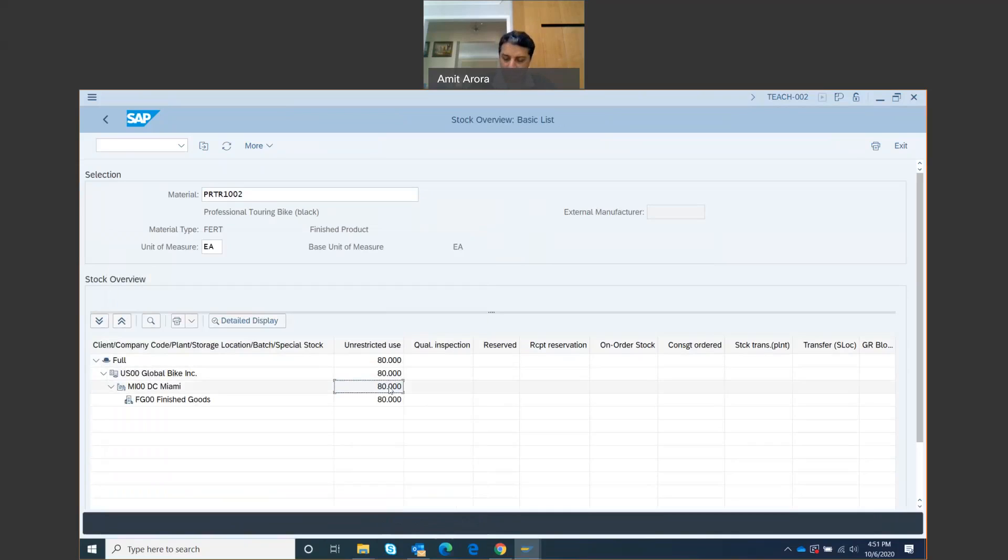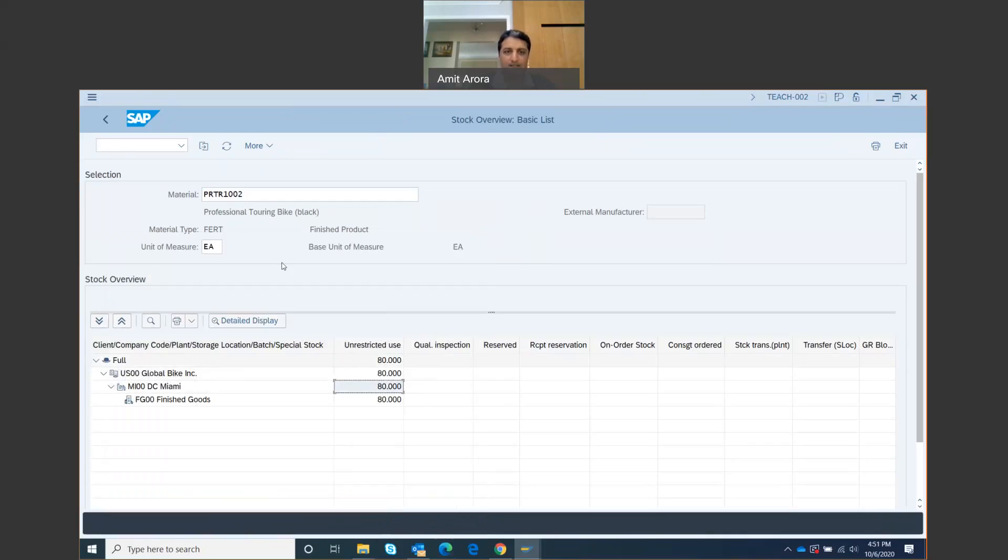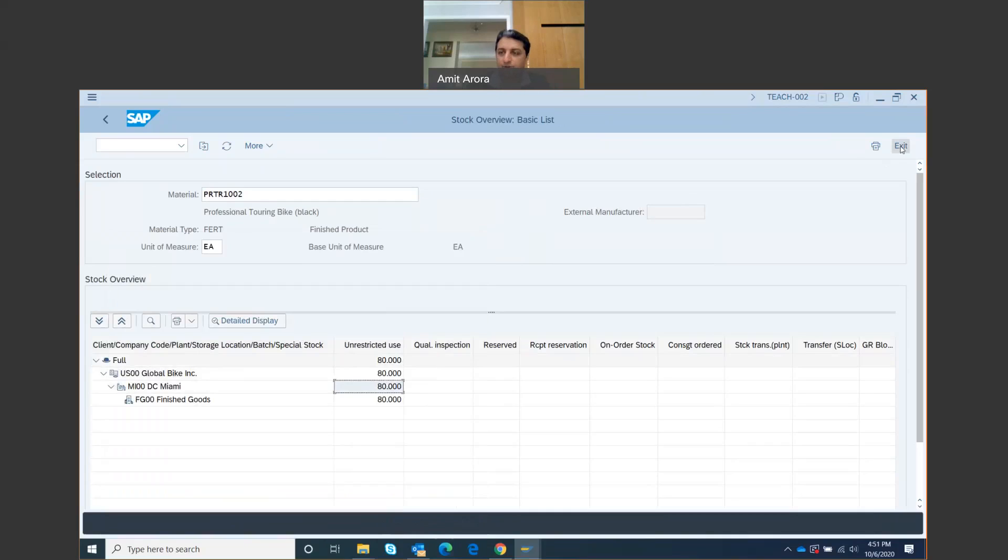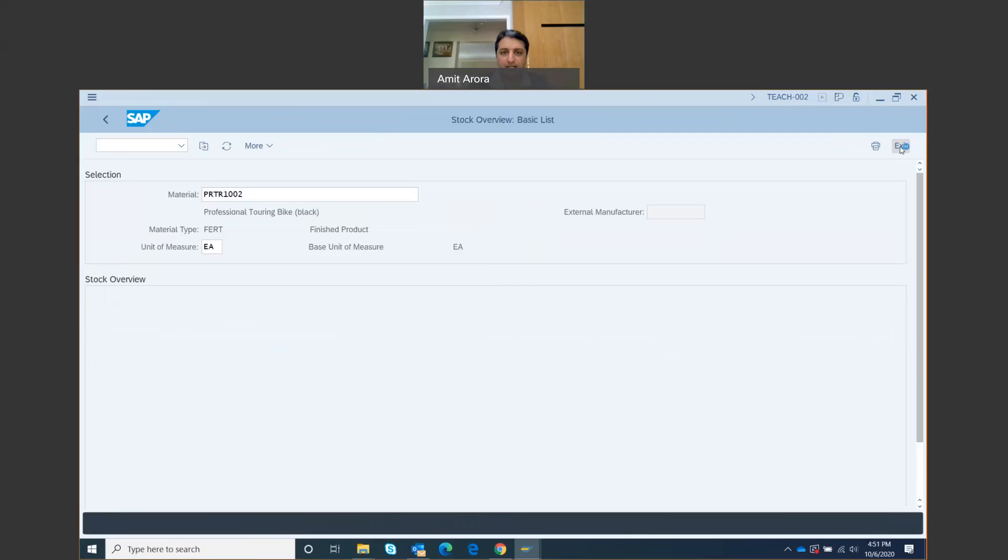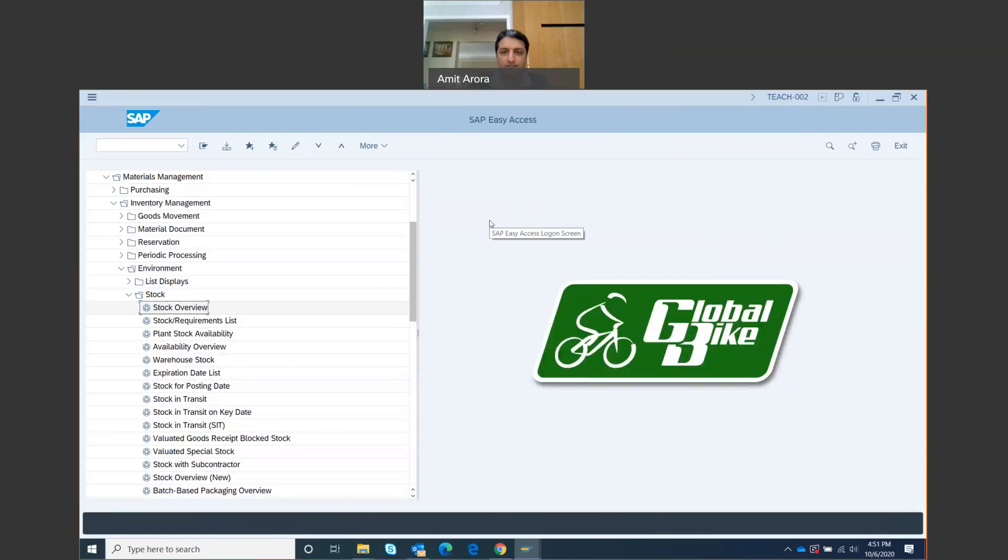And 100 for the other bike. That's how you check the stock status. I'm going to exit from here and go back to the main screen. That's the end of step number four.